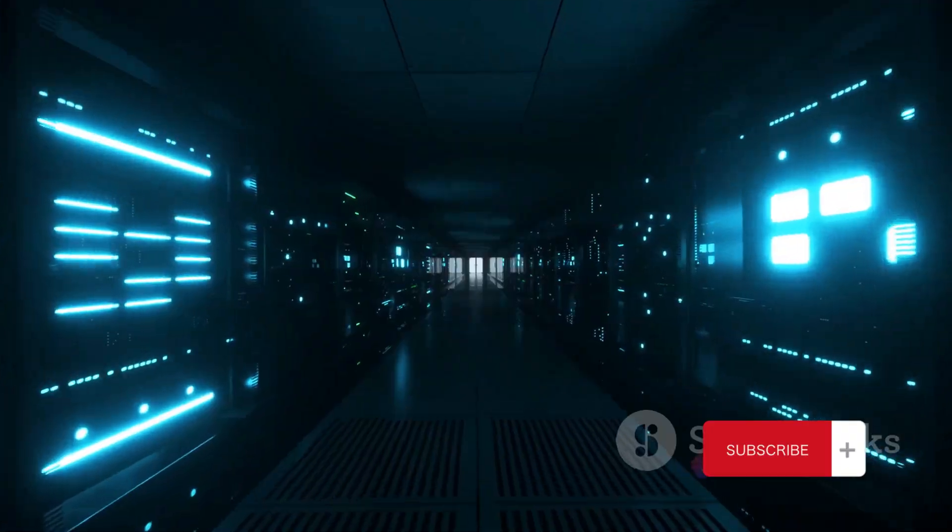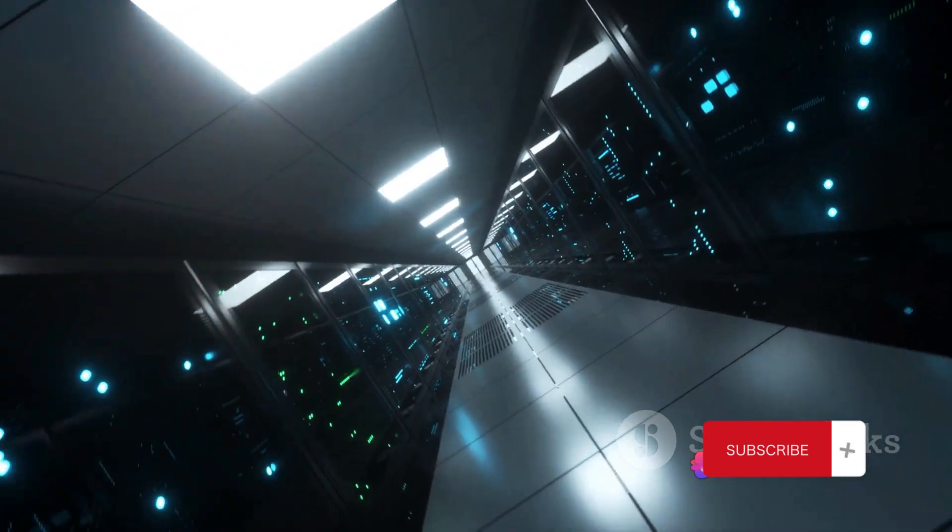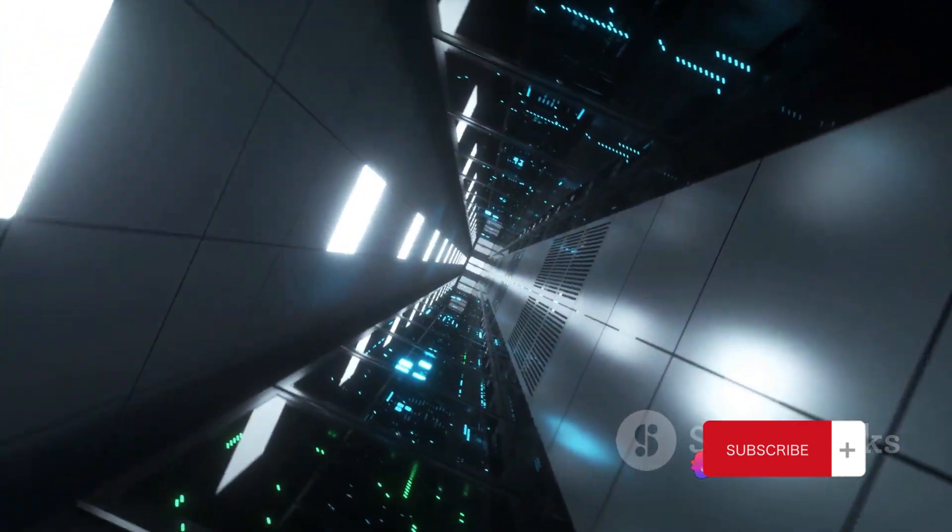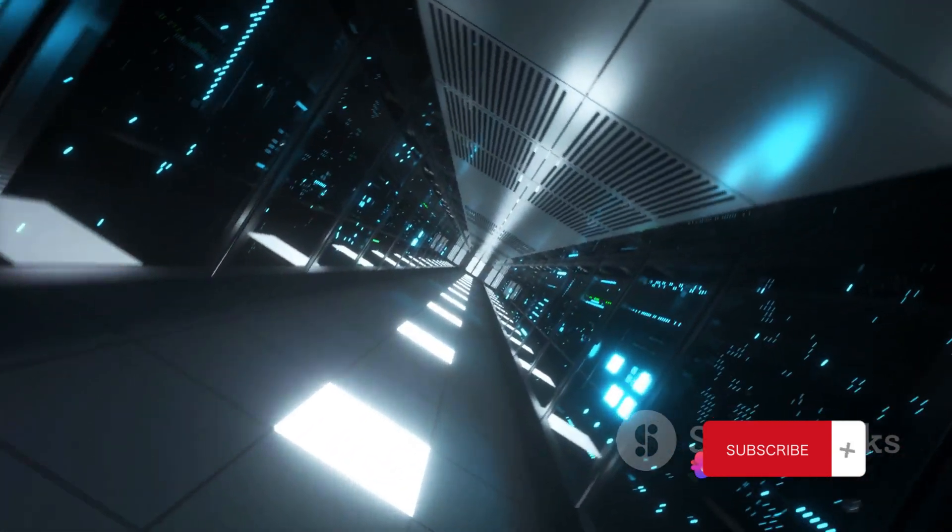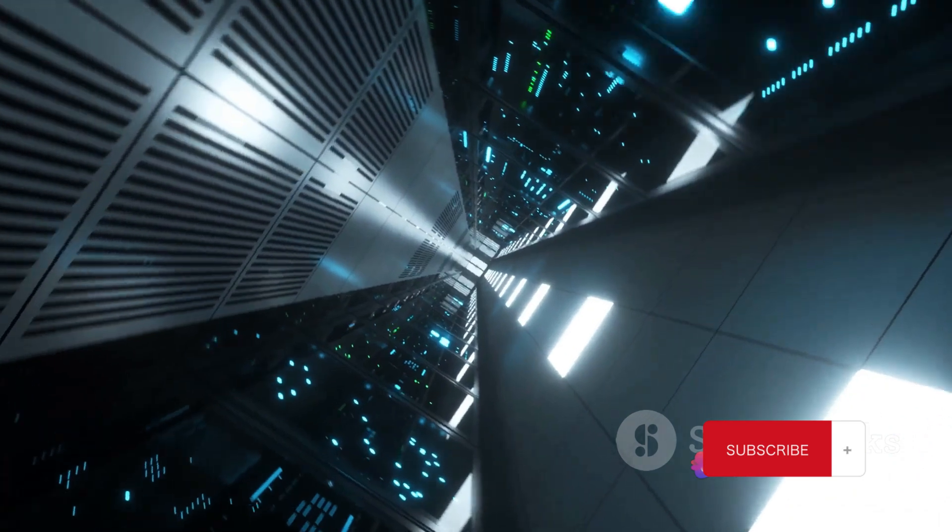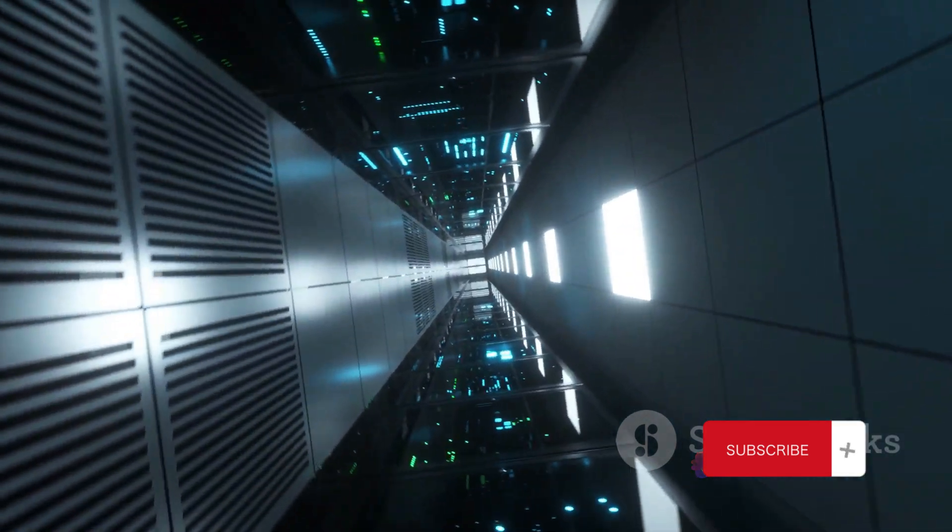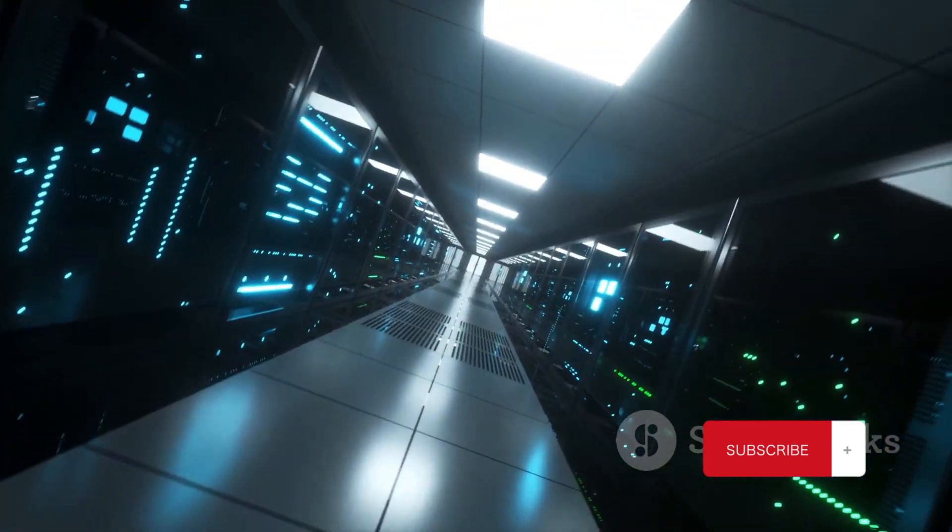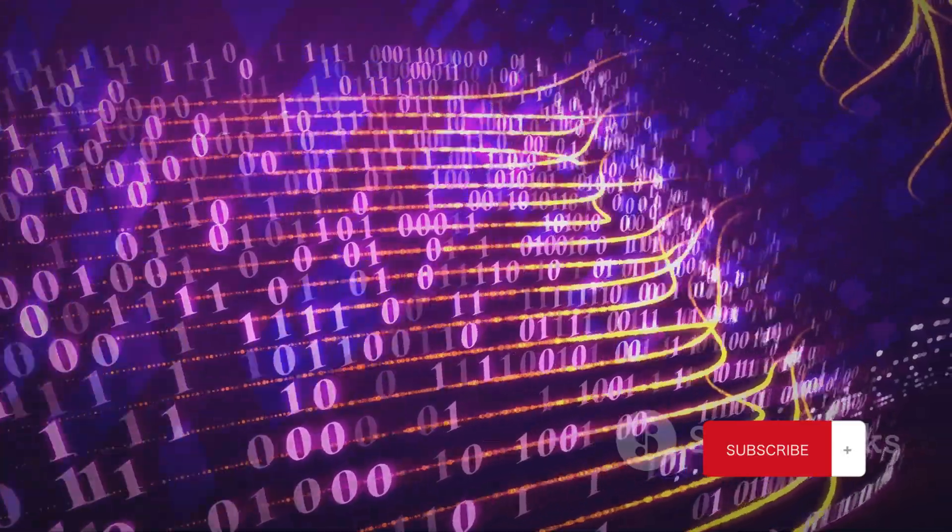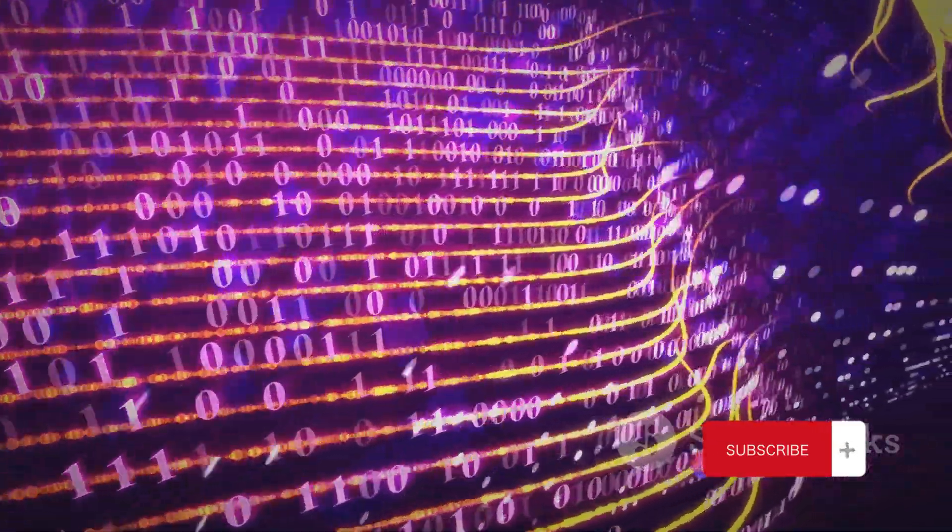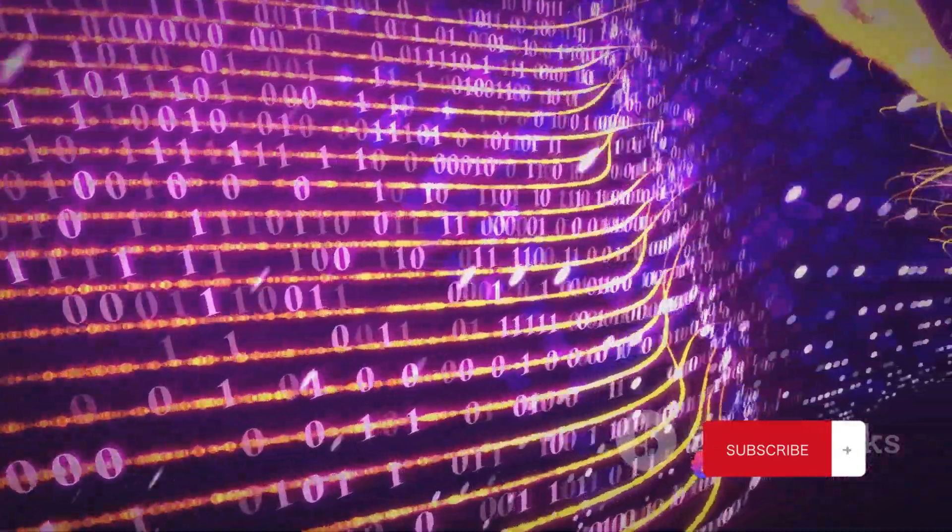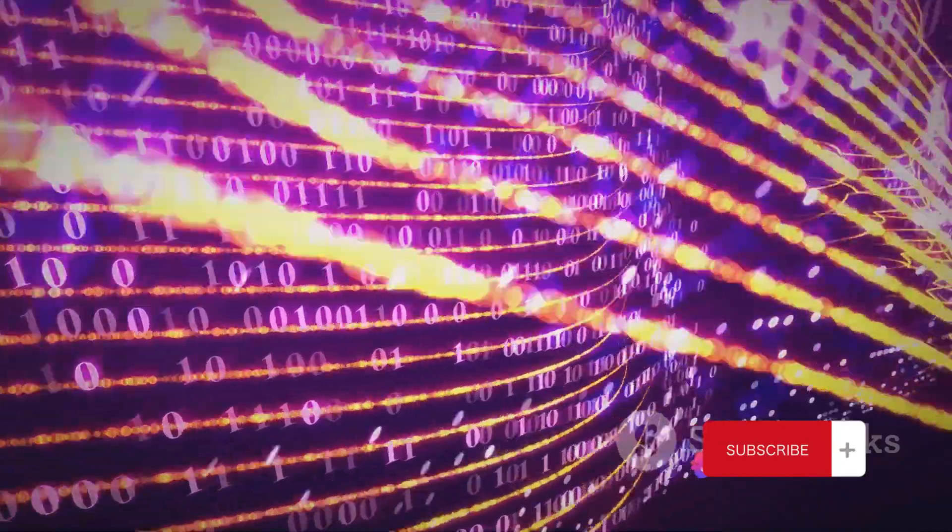This process, known as data transmission, is what keeps our digital world spinning. You might think it's as simple as sending a letter, but it's a complex process involving multiple layers and protocols. It's like a well-orchestrated dance where every performer knows their role and timing to perfection.